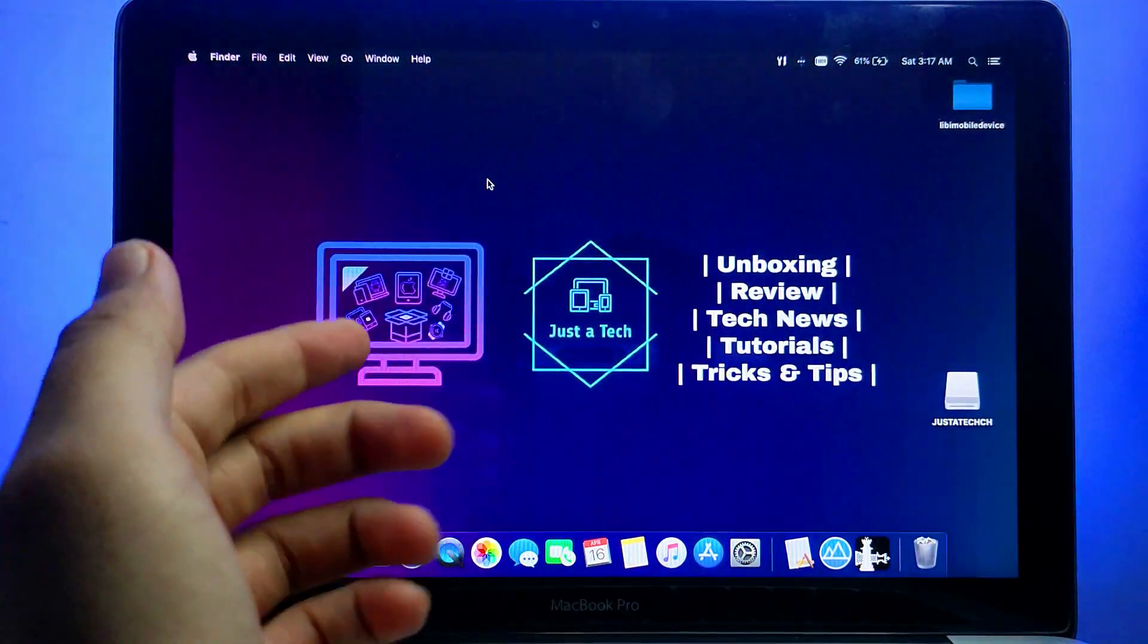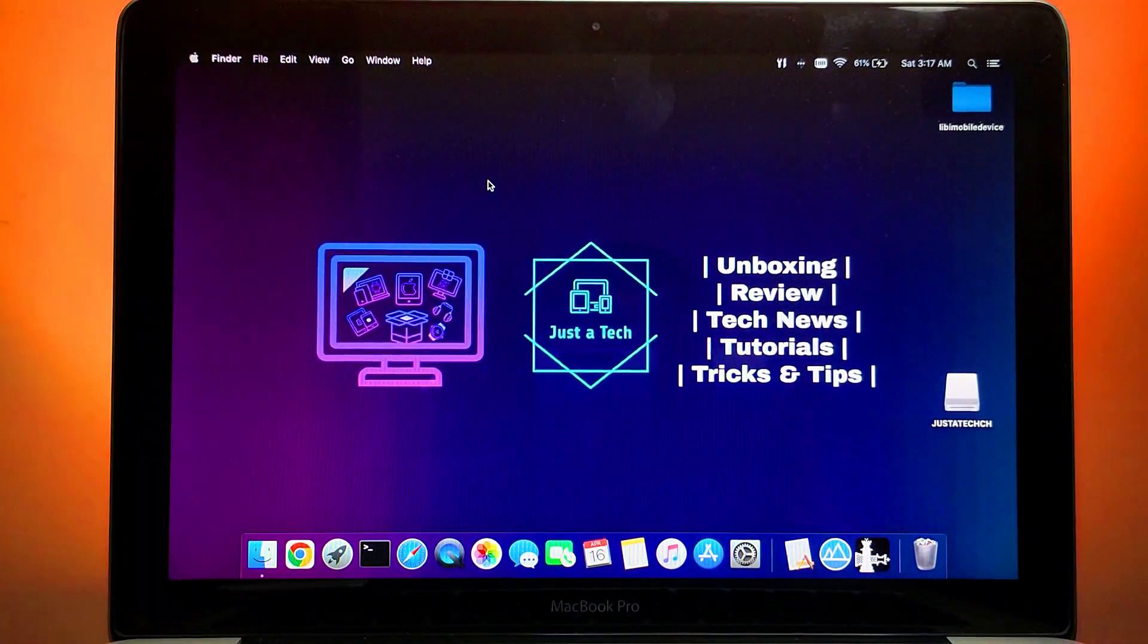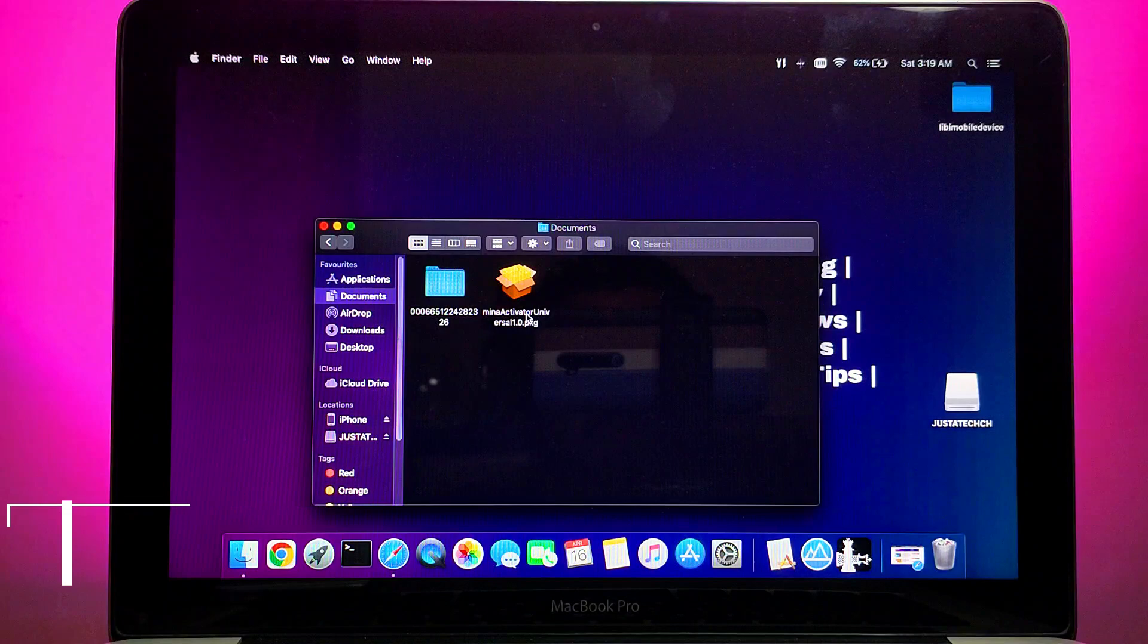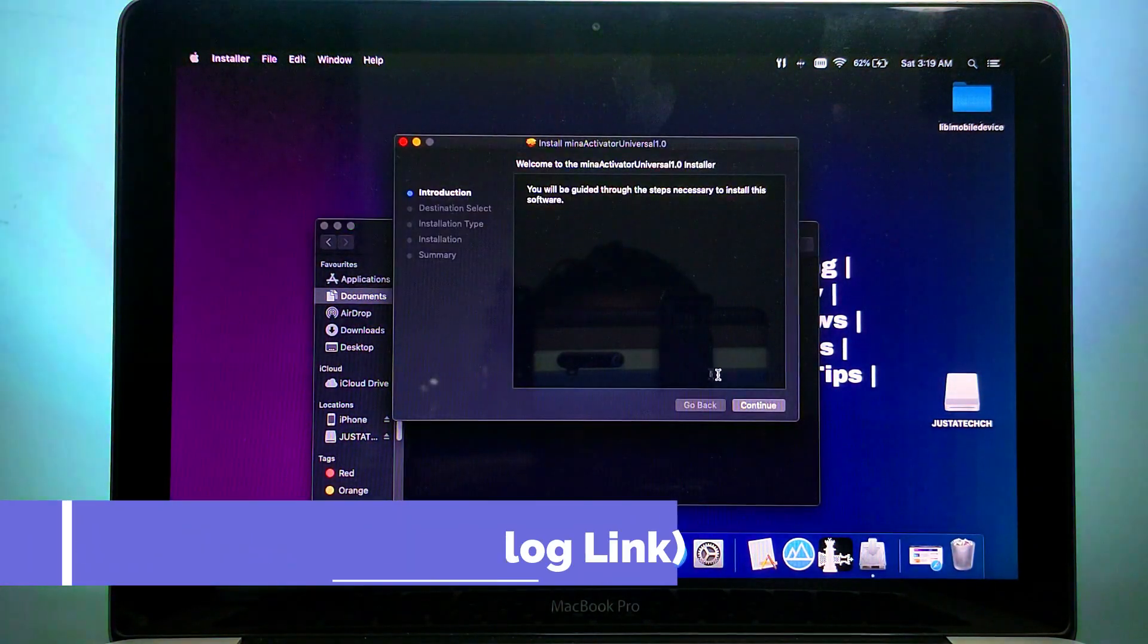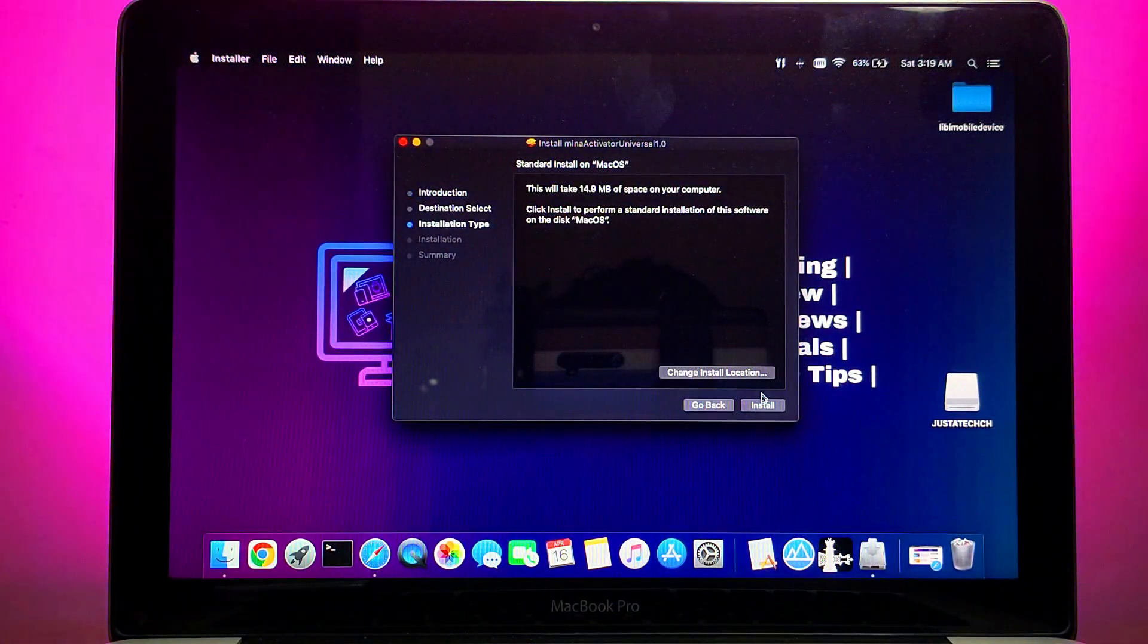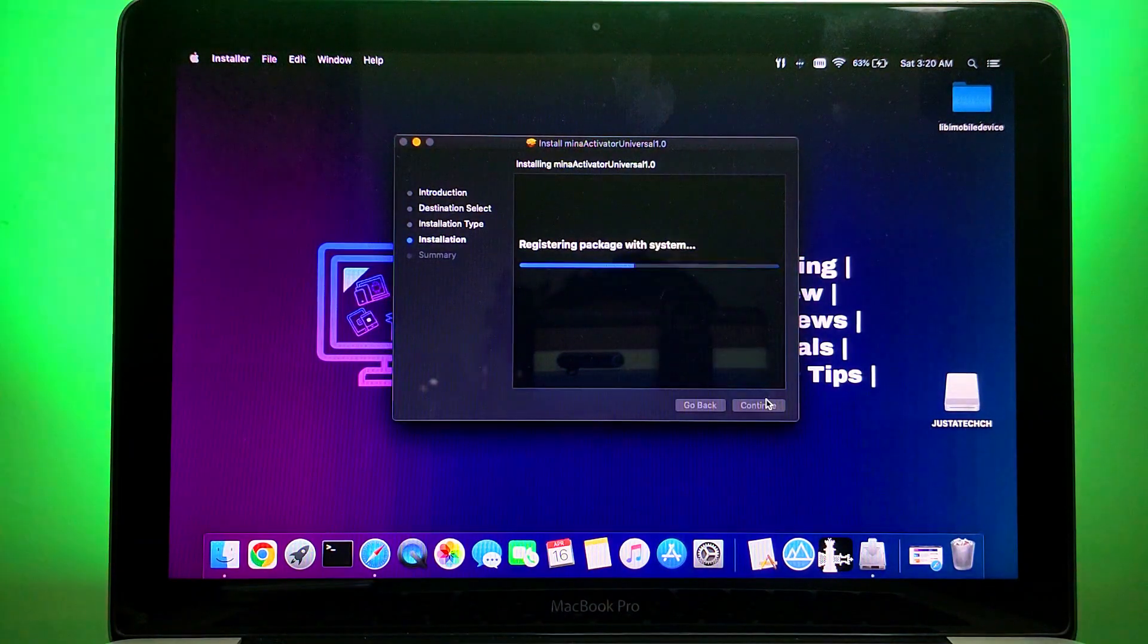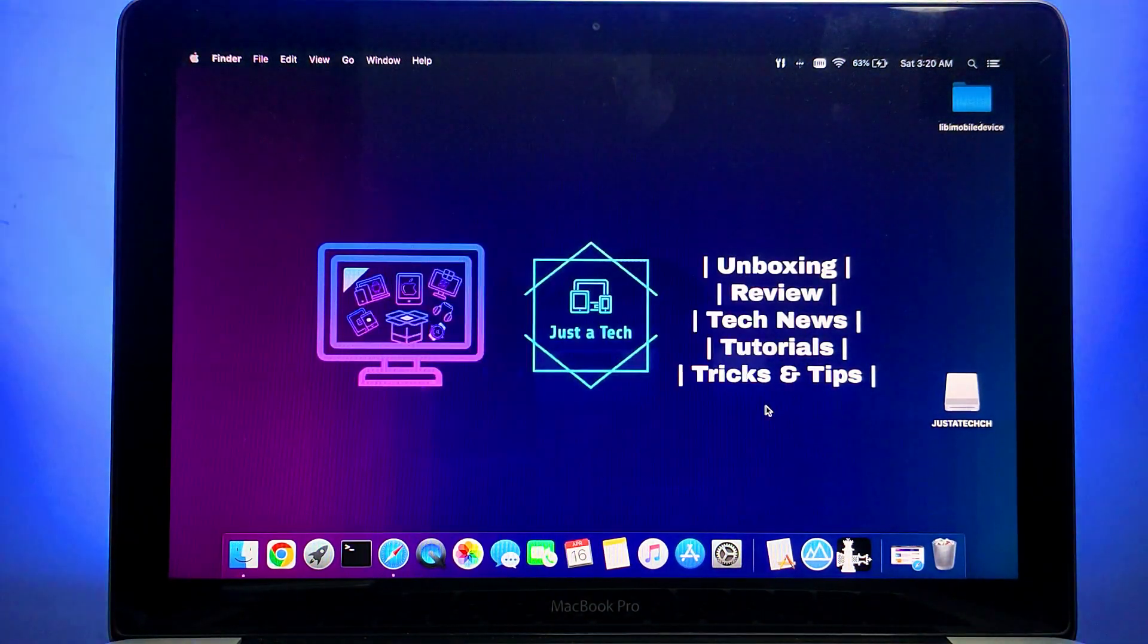For this video we will use the Mina Activator Universal that works for GSM or MEID both devices. For the downloads you can check out the description blog link where you will find all these important links. Now first you need to install this app. Now just enter your password and proceed to the installation.